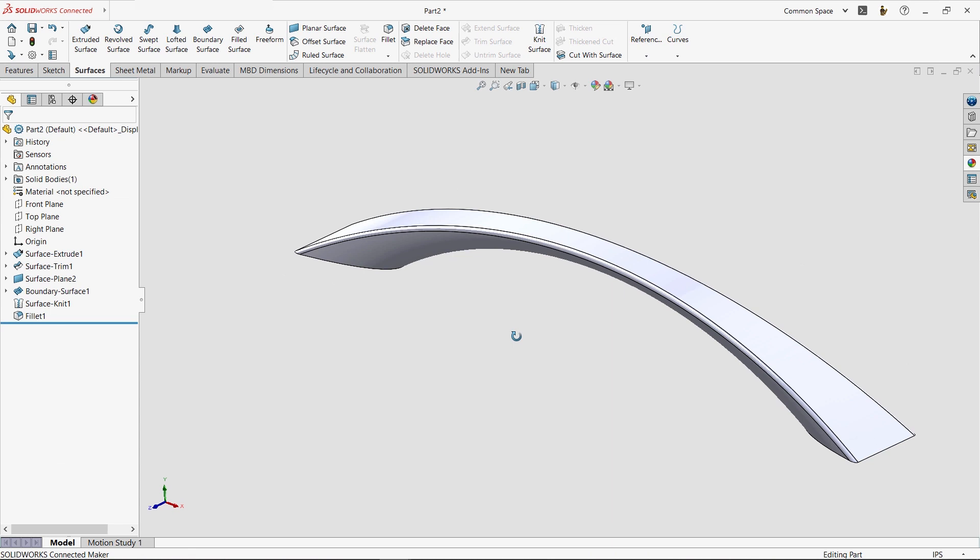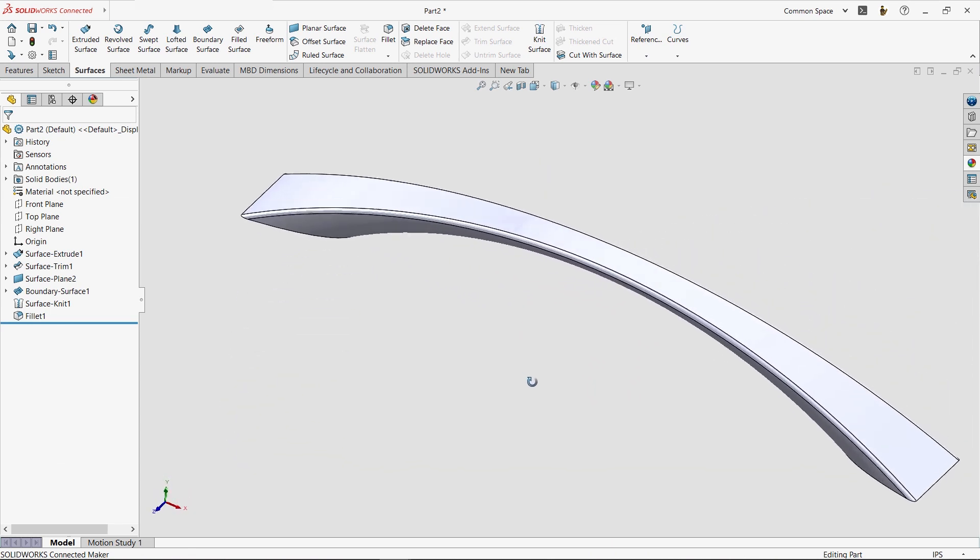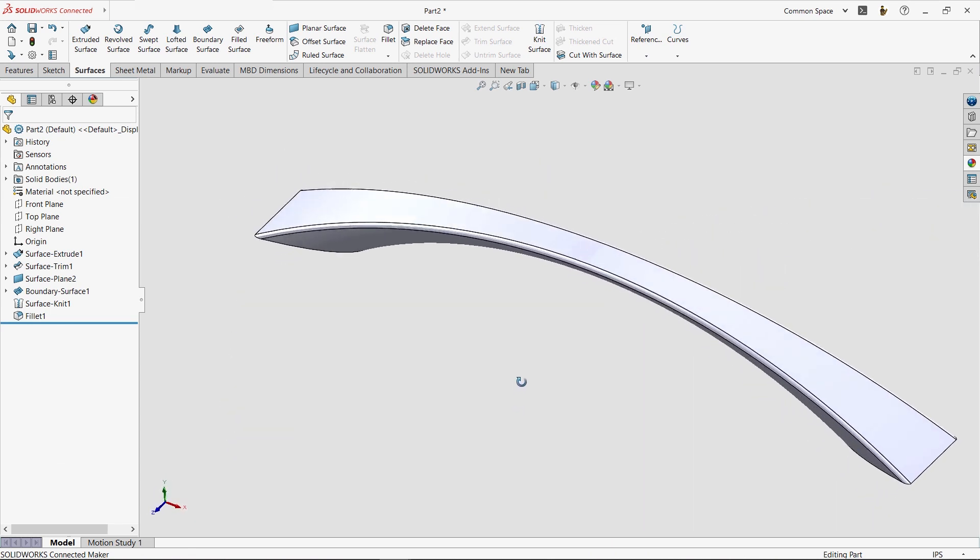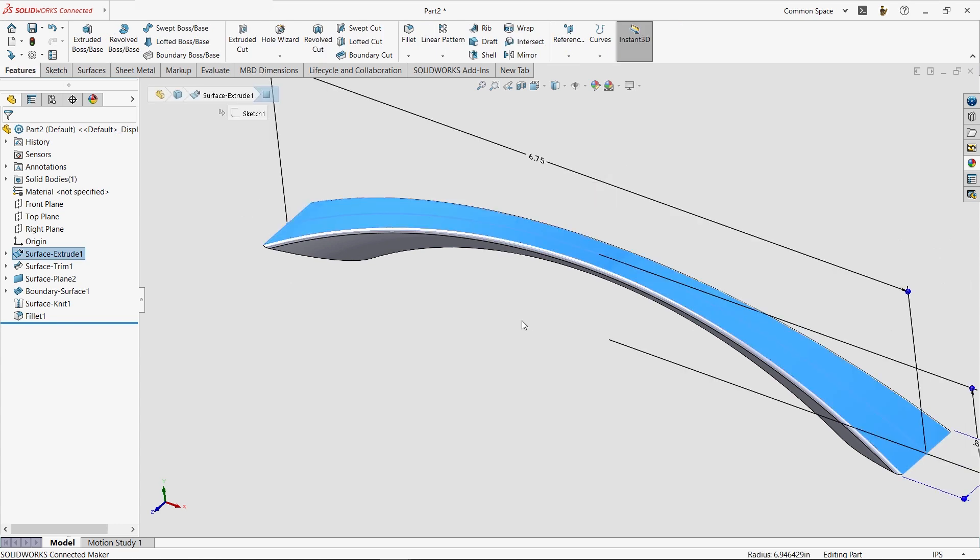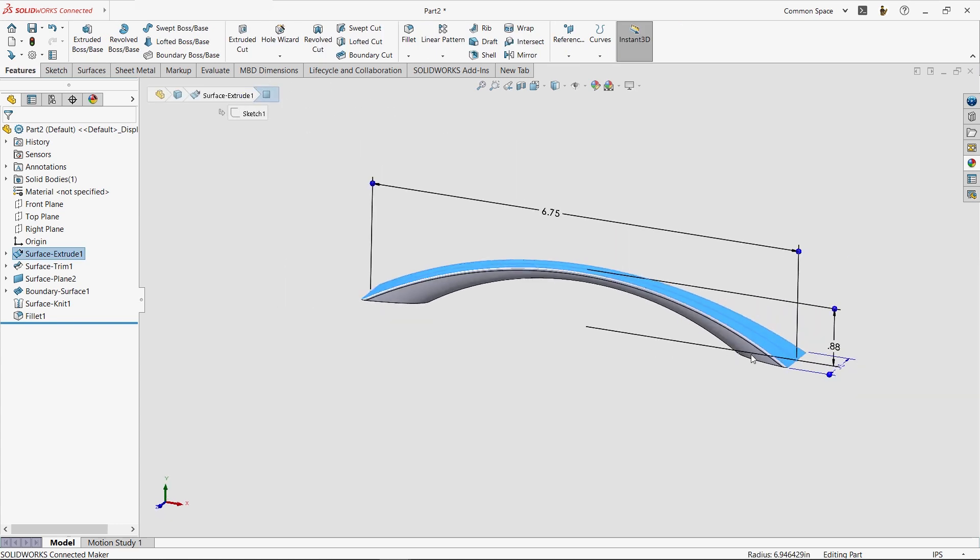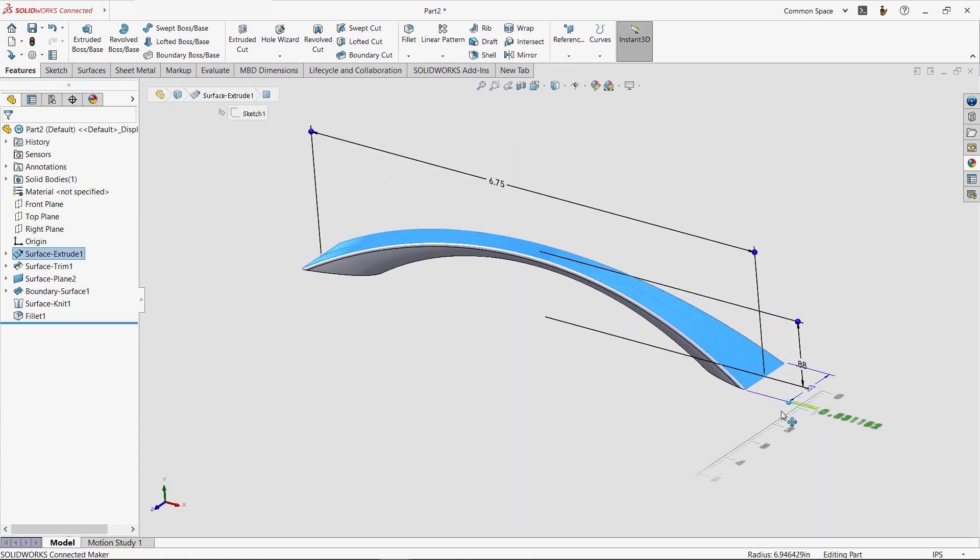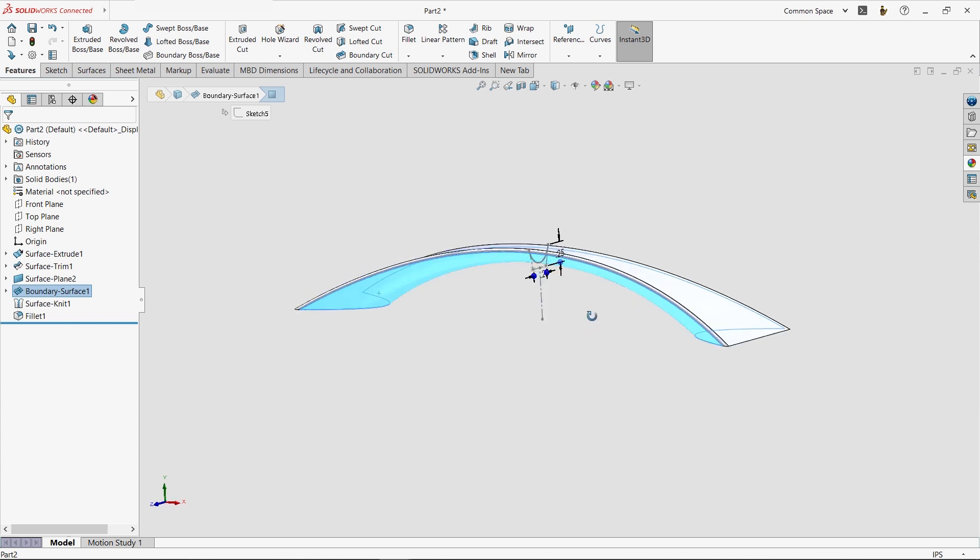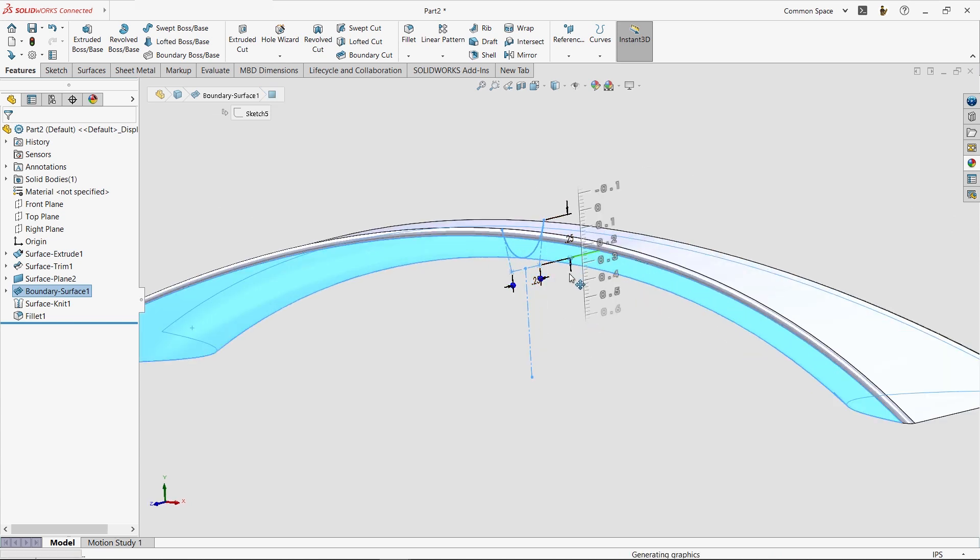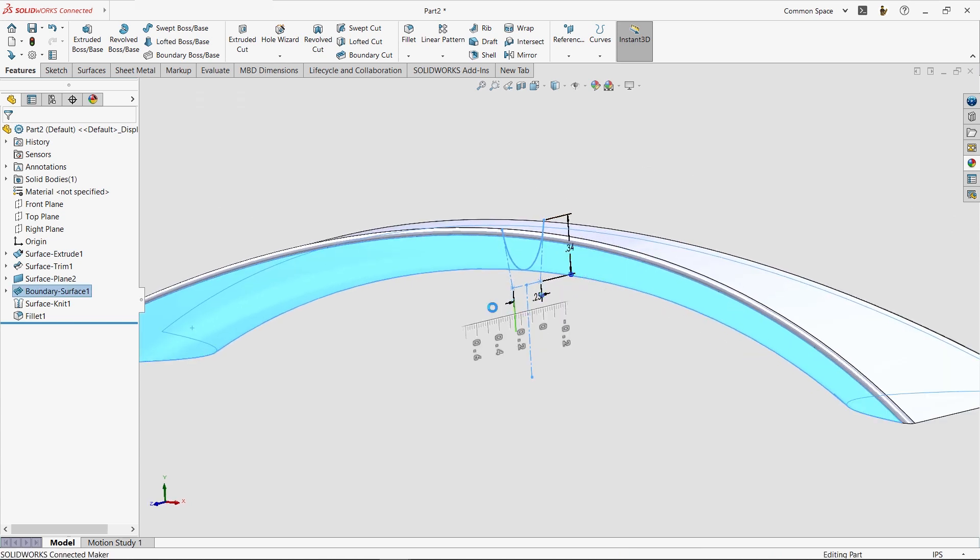Here, we'll add a few fillets, but do keep in mind that you can mix and match solid and surface geometry through your design to achieve whatever you imagine. For fun, let's make a few design changes using Instant 3D. It allows us to dynamically drag our dimensions and watch the model update in real time. That looks great.